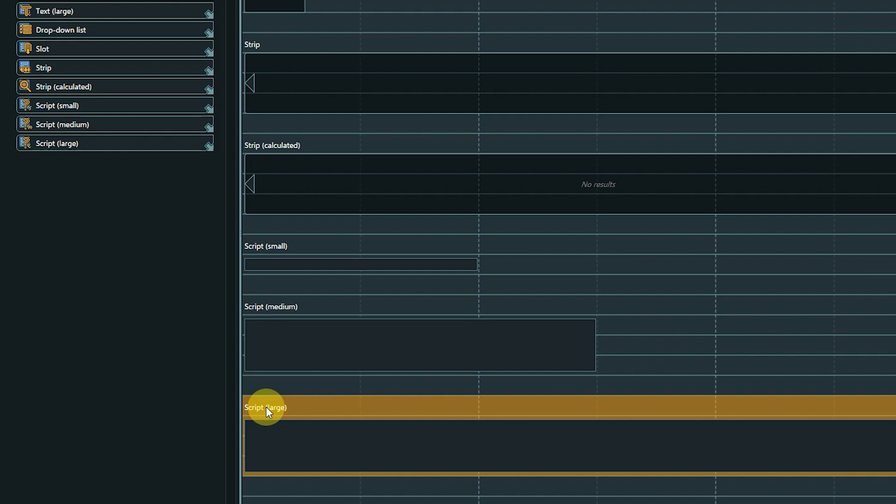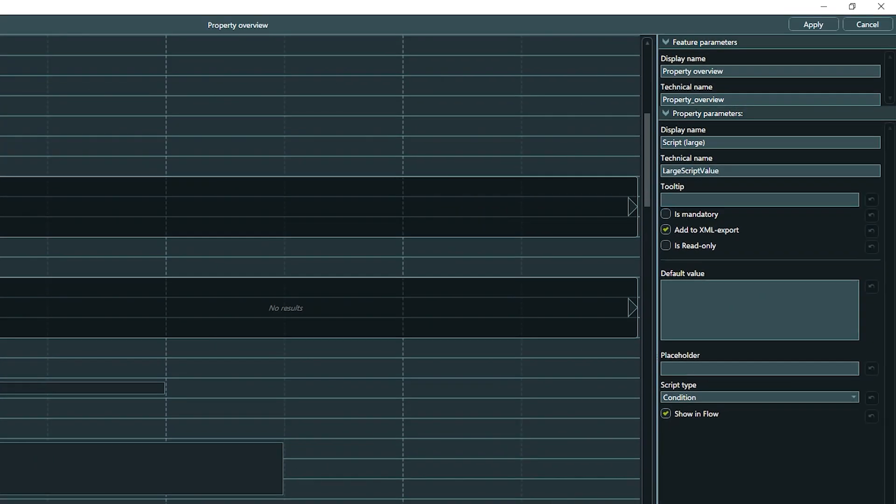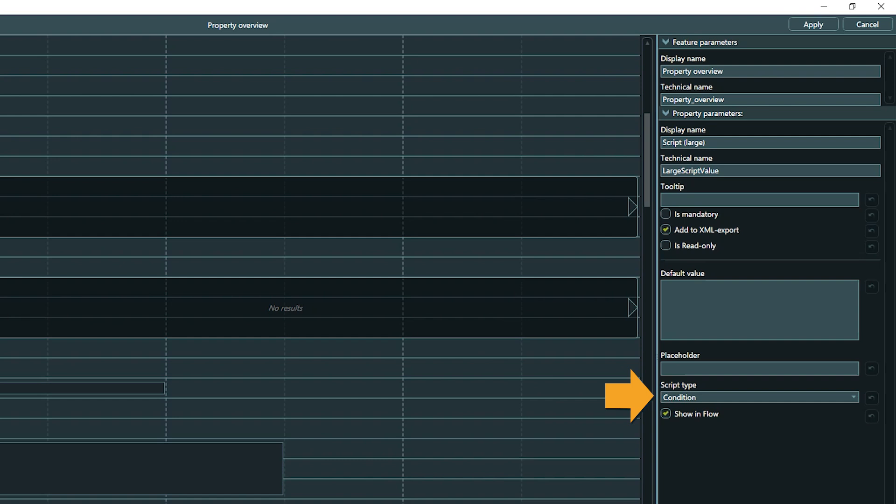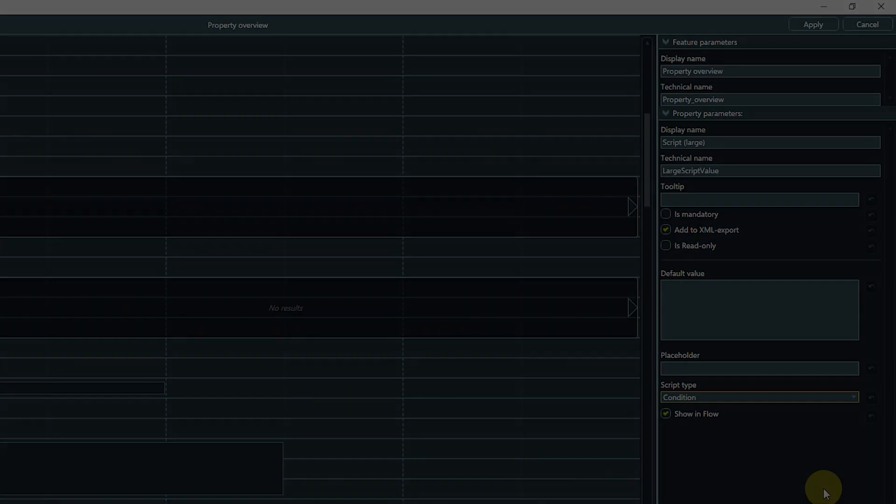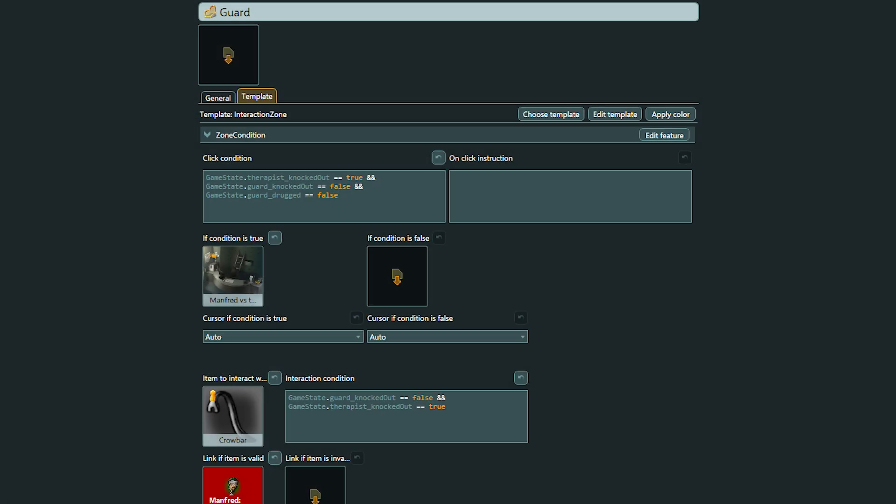Just like text properties, they come in three different shapes: small, medium, and large. Besides default value and placeholder, script properties have a specific parameter called script type. In this drop-down, you can choose what kind of scripting support you need. You can choose between support for conditions or instructions, or you can deactivate the error validation completely. For some examples of using script properties, please check out the Maniac Manfred project, where they are used frequently in location templates.